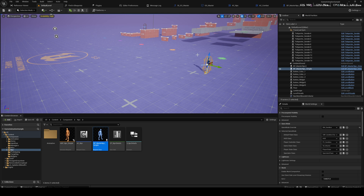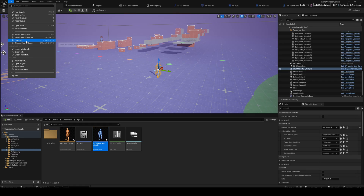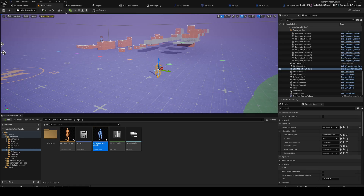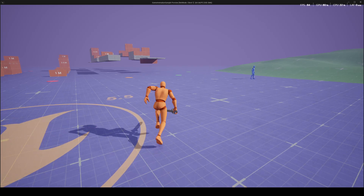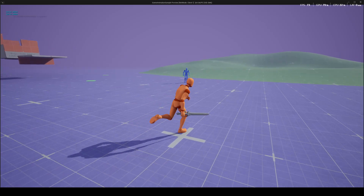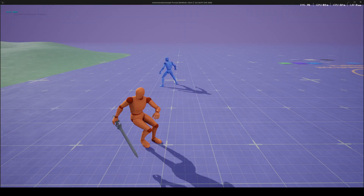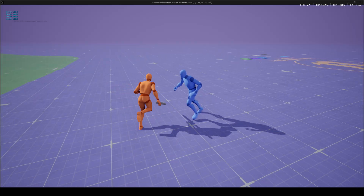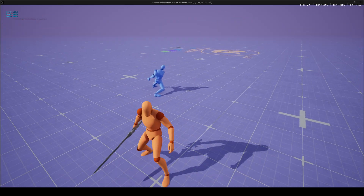Alright, what is up everybody, welcome back to another video in our game animation sample project. We are working on our NPC behavior. In the last video we set up an alternative way for our NPC to find us without using traces, and it's looking pretty good.